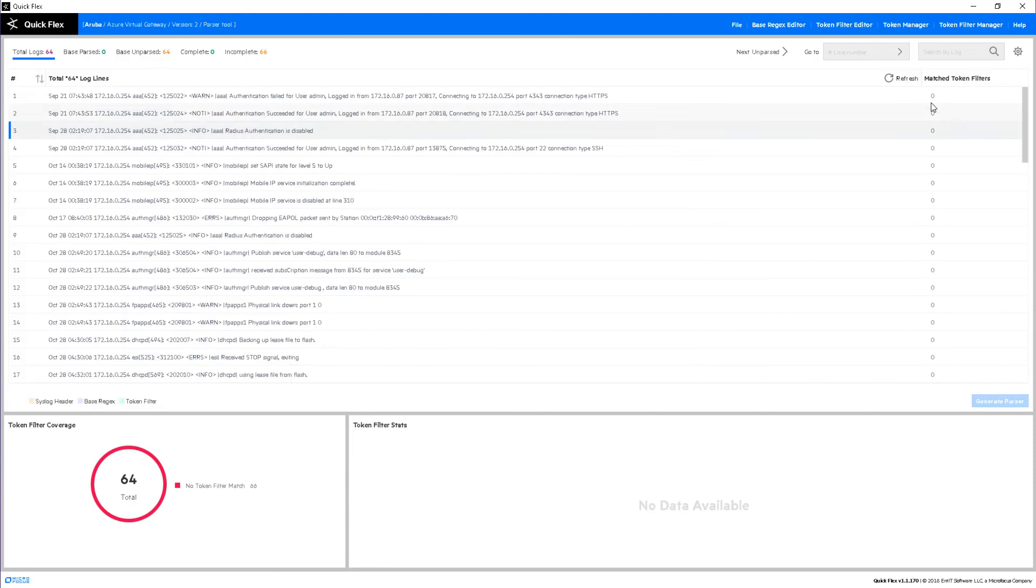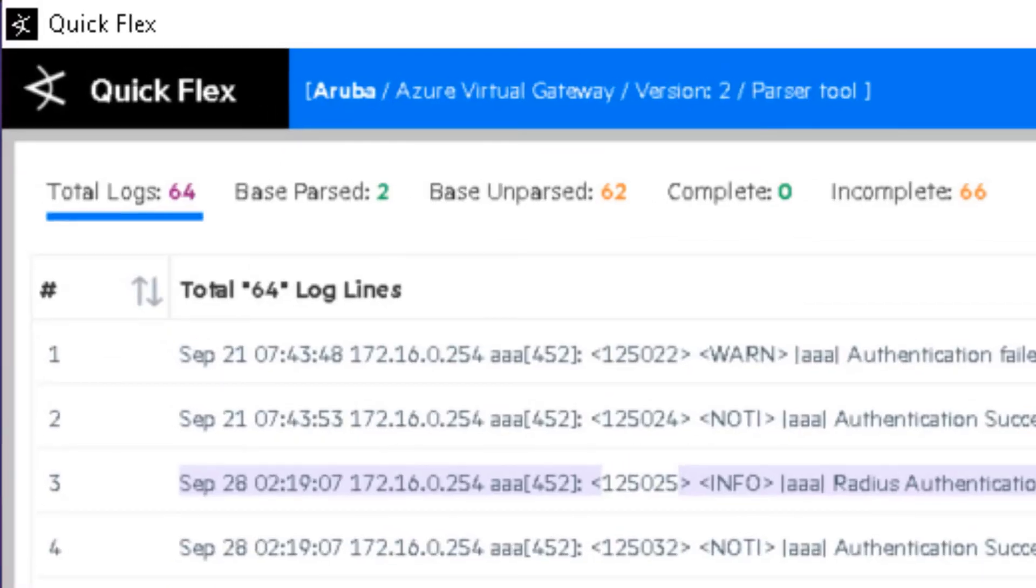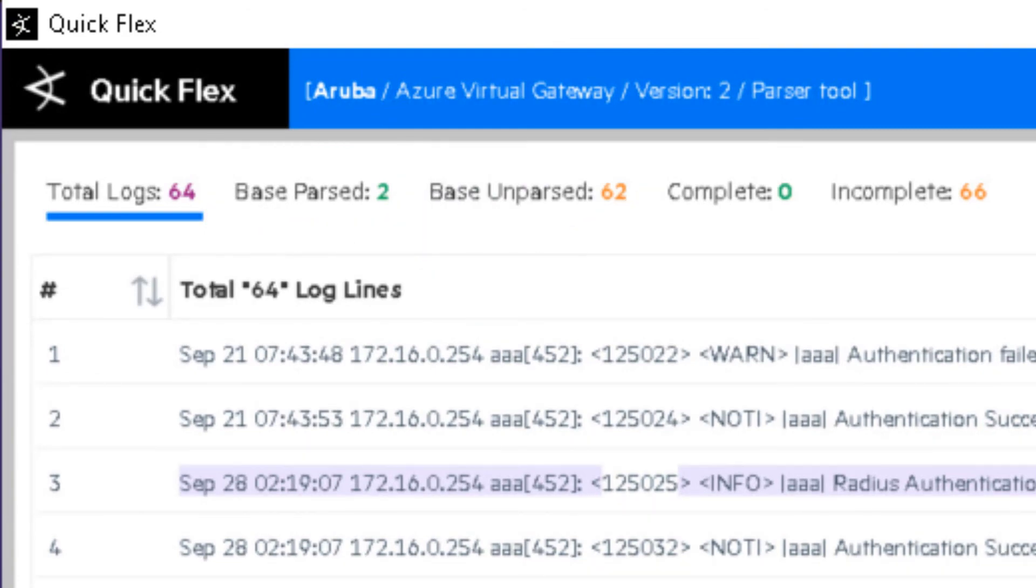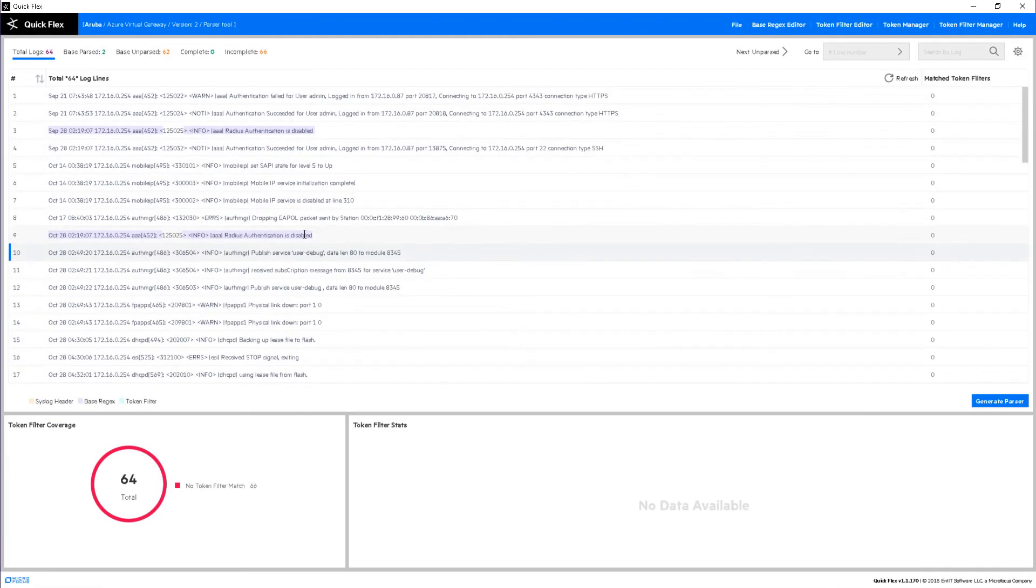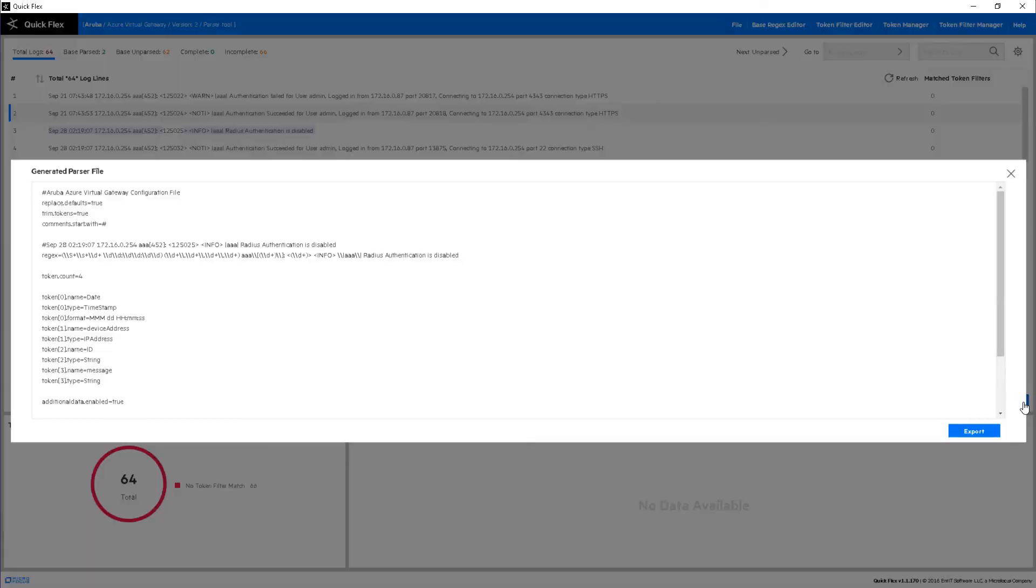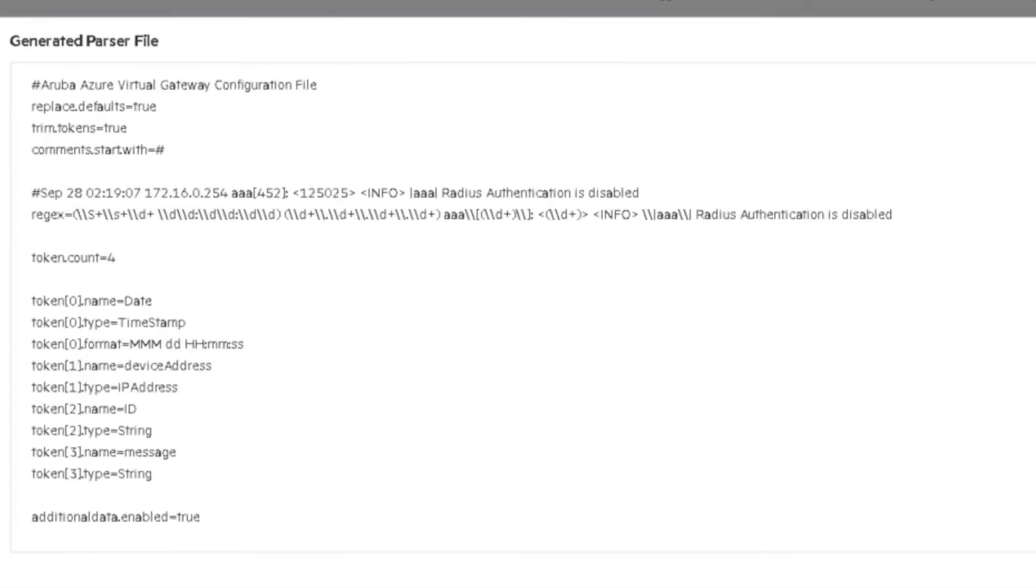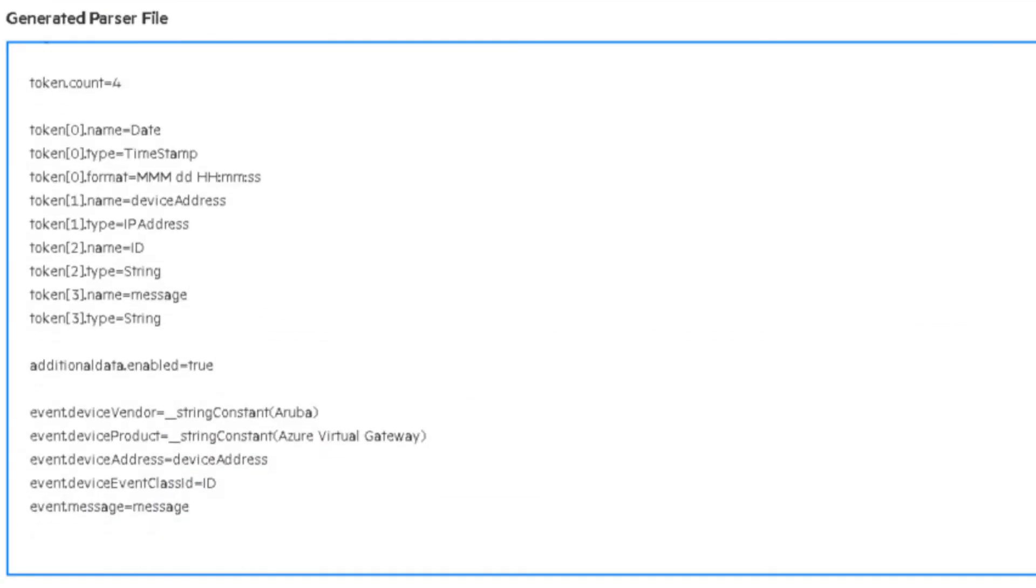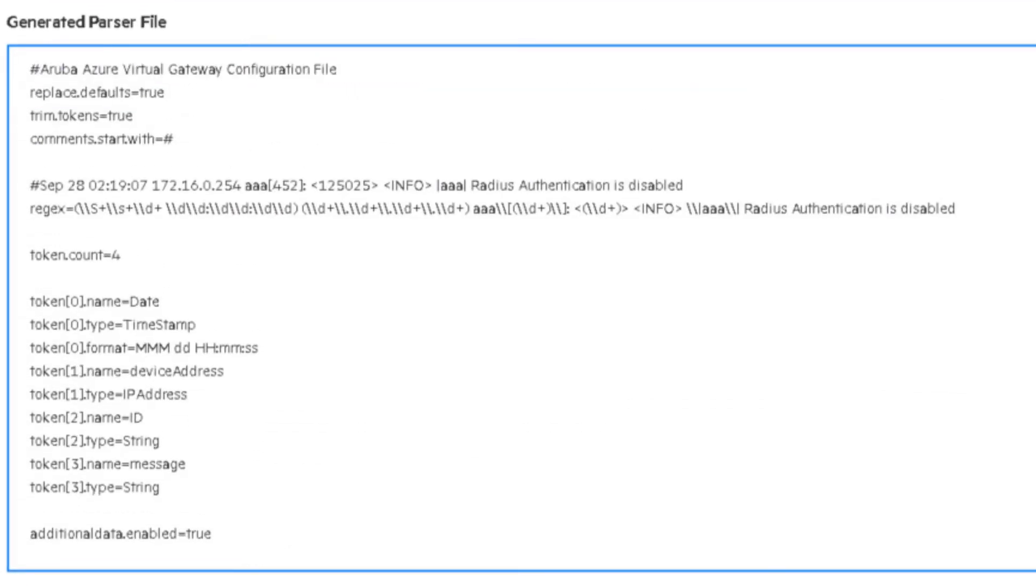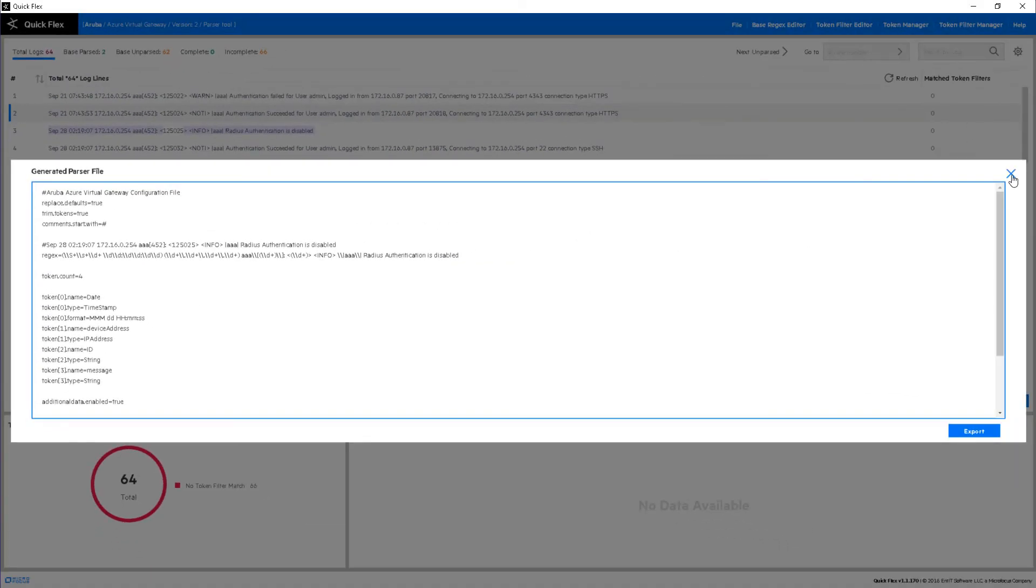If we go back to the log file itself and click refresh, we can see those events that have been successfully parsed, with the highlighted tokens indicating what has been extracted with the parser file created thus far. Once I'm satisfied, I can click generate parser and export it. All of this automatically generated. This ends the demo. Thank you.